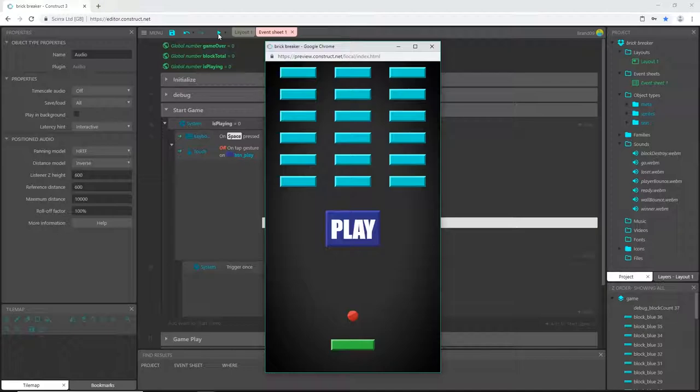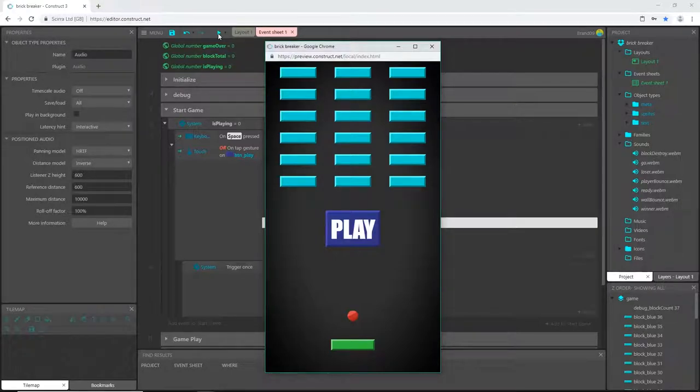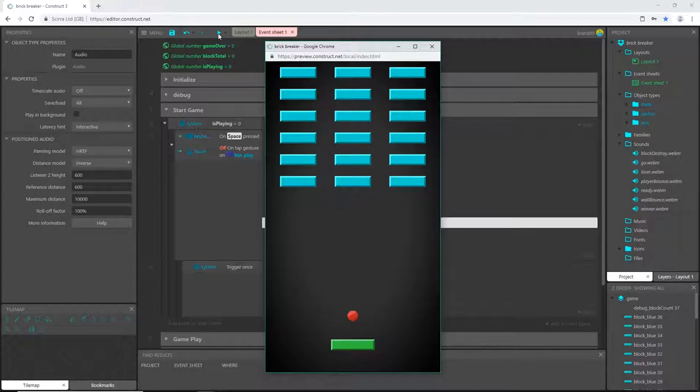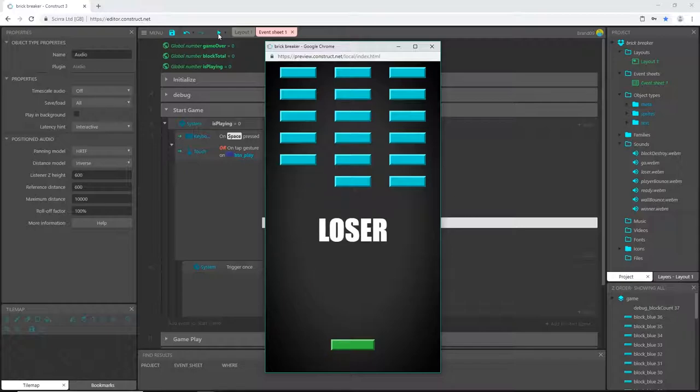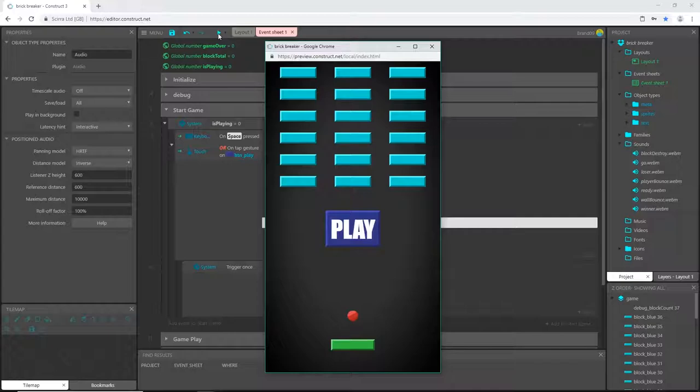Let's see what that does. Ready... go. We have our ready-go working and it restarts us. Let's do it again. Ready... go. That works perfectly.